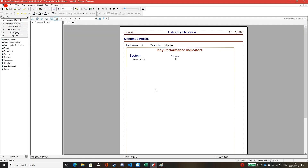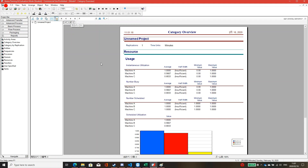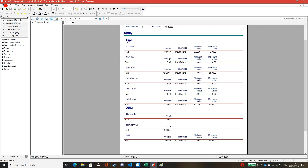After finishing, the Arena dialogue asks if you want to see the result — click Yes. After running for one hour, the number out of the process is 13. This means the capacity of the system is 13 units per hour. On another page, you can see the total time of the entity. The minimum value is nine minutes, meaning the throughput time is nine minutes, with the base time unit in minutes.